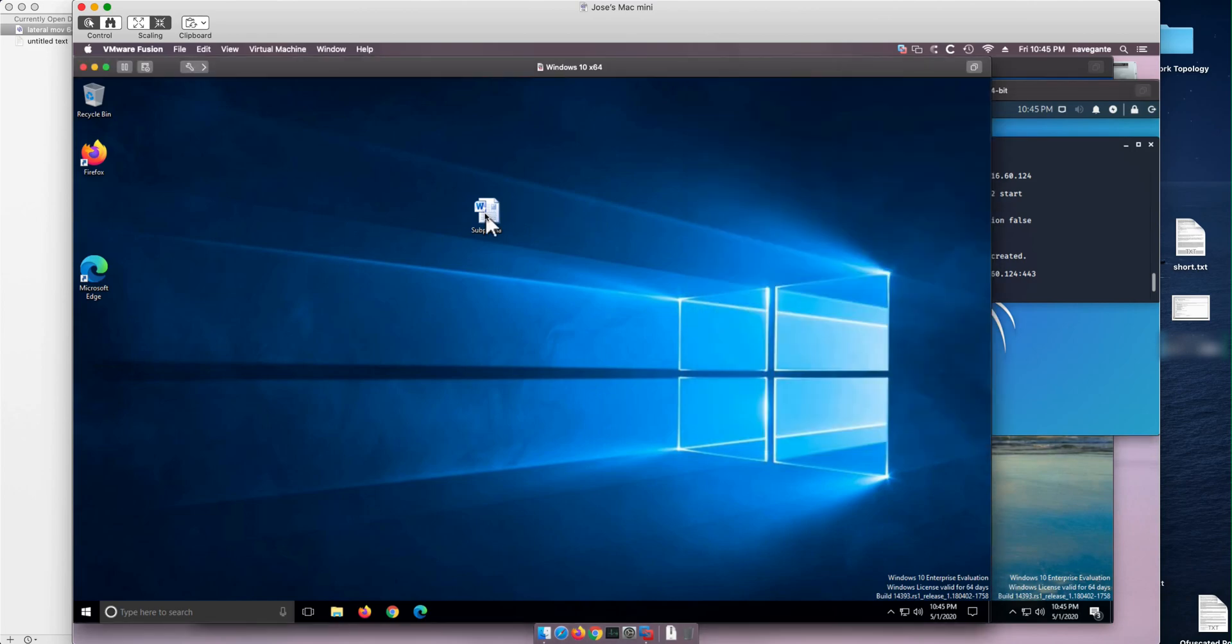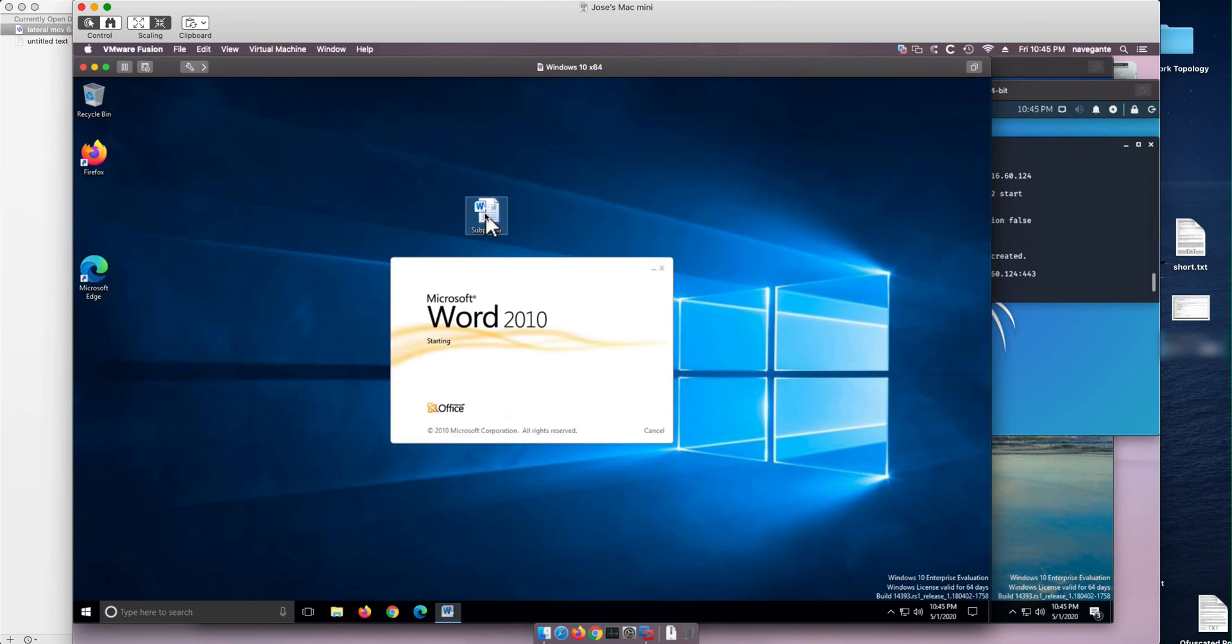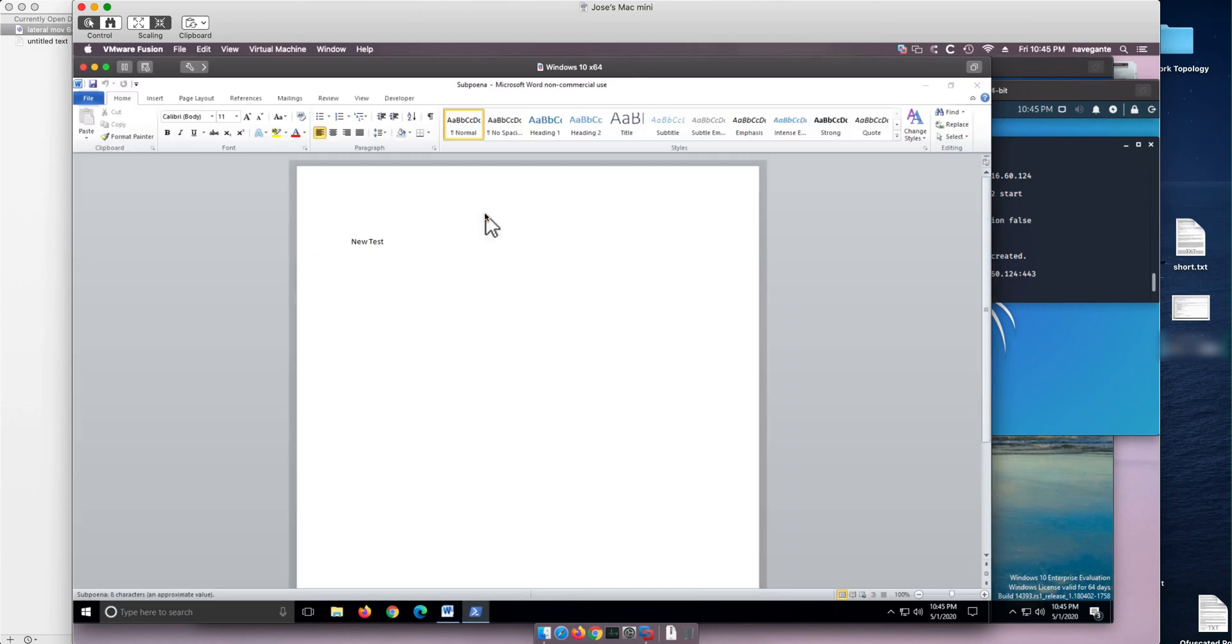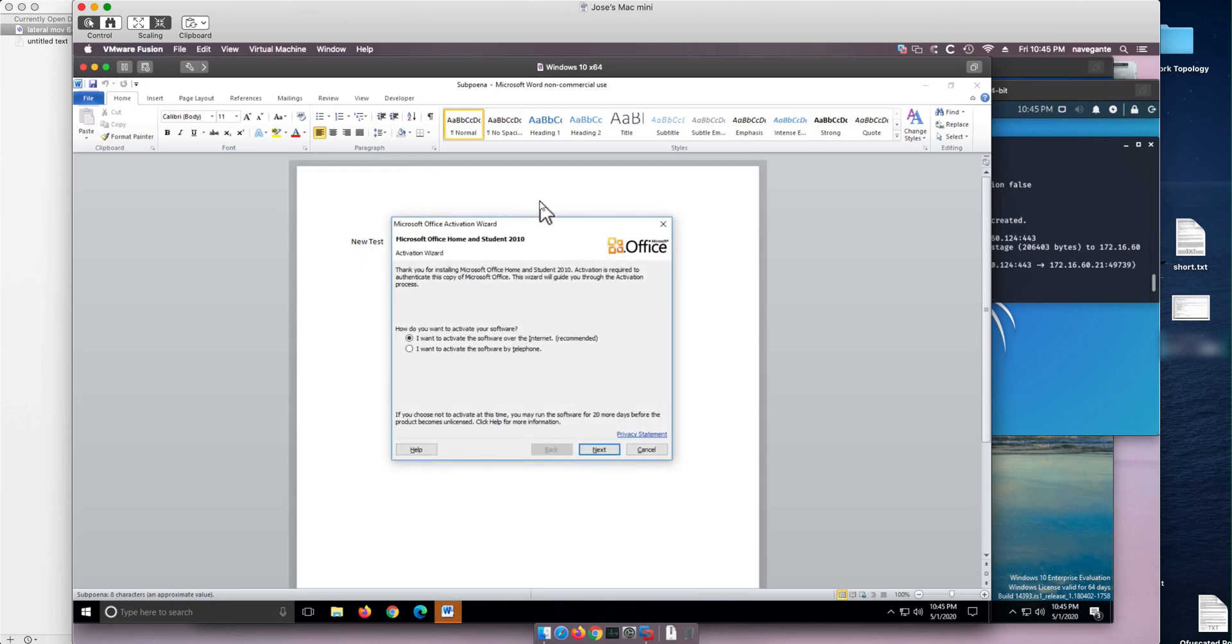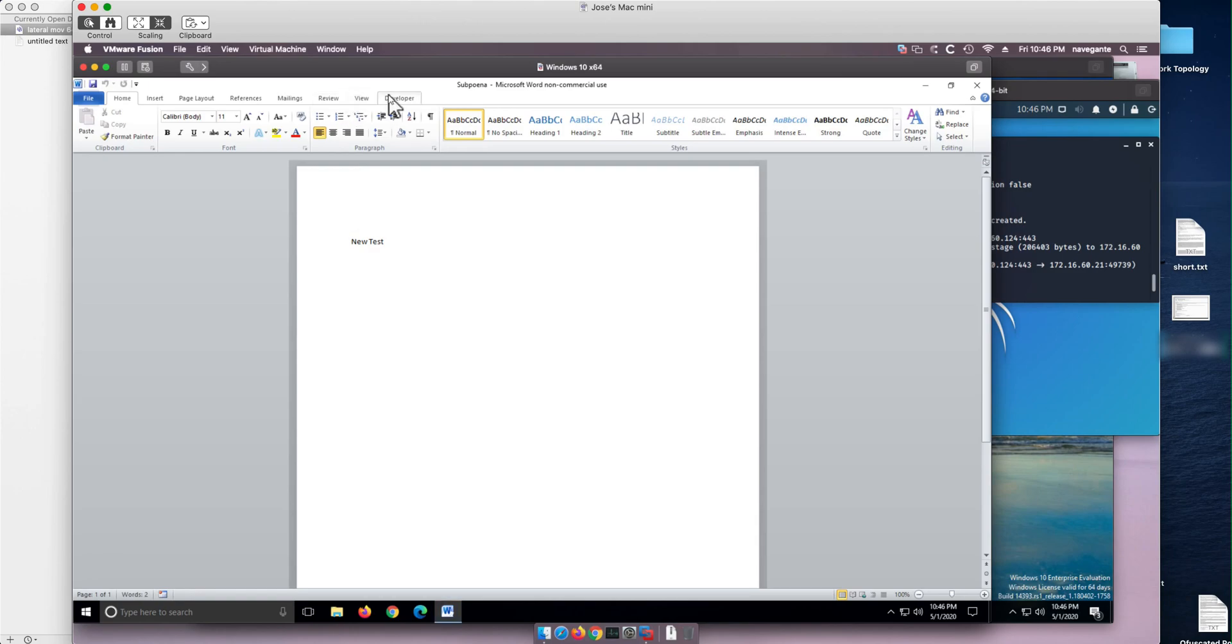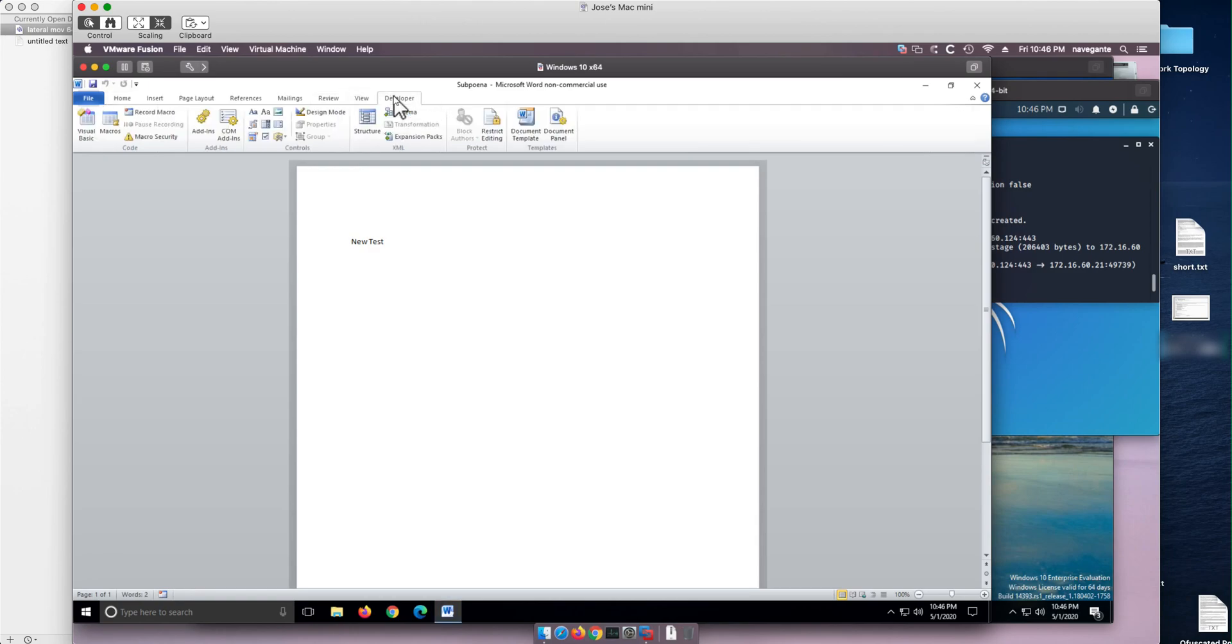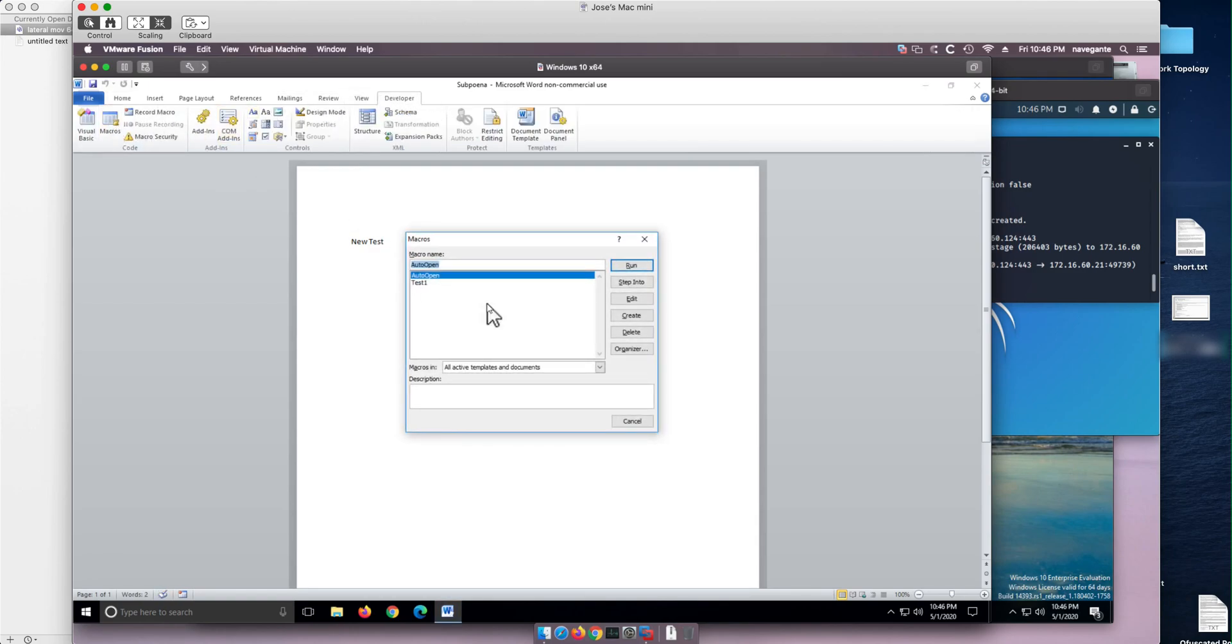So when we open this Word document, we're going to see that a single line of PowerShell is going to be invoked. In fact, that's a request to activate the license. If we go here under Developer, we go Macros and we edit that macro.